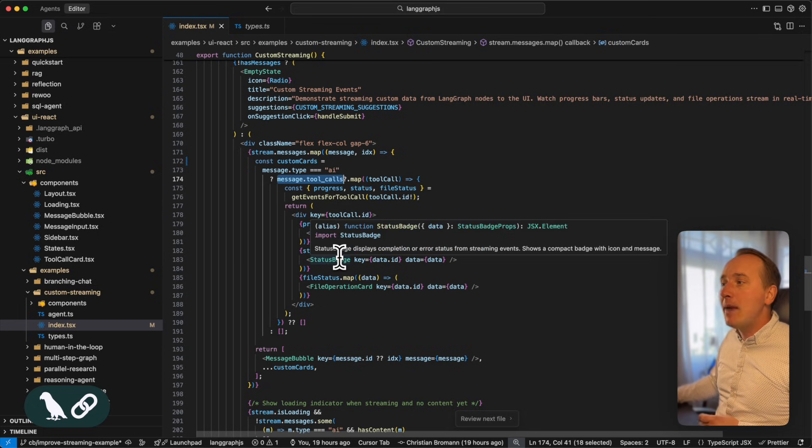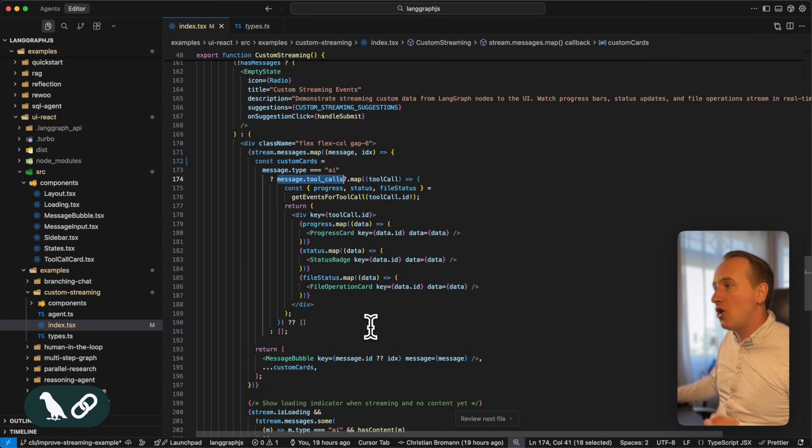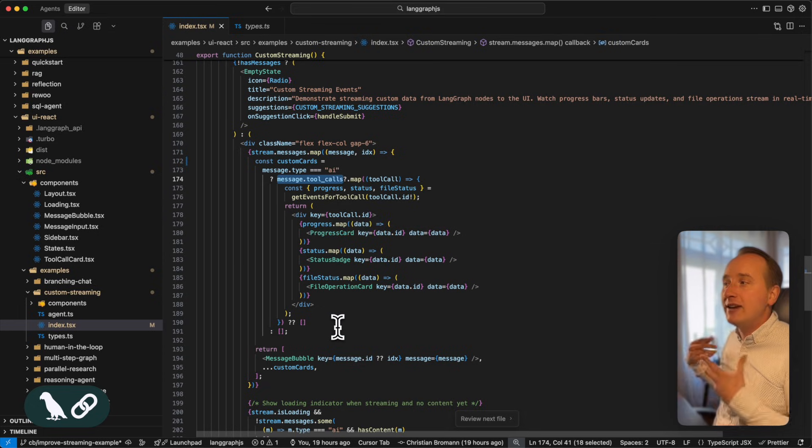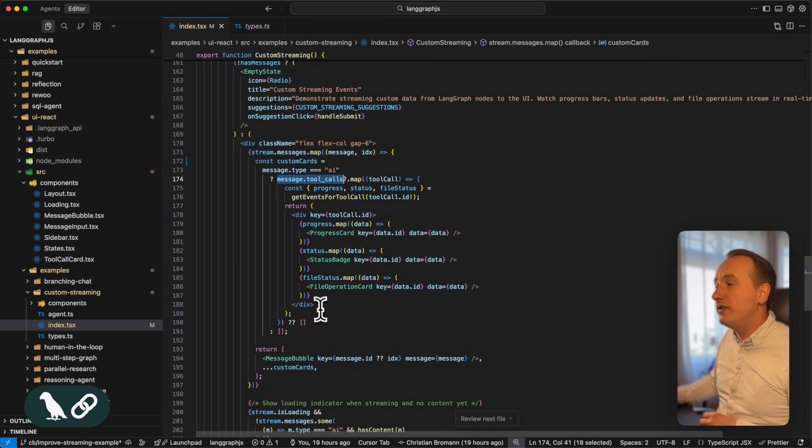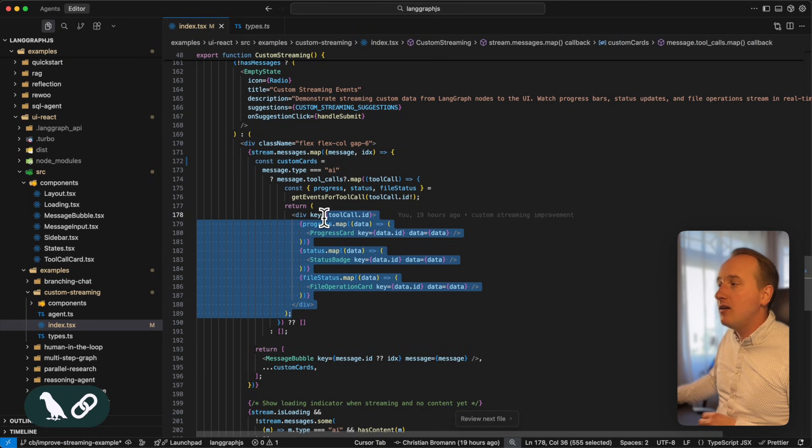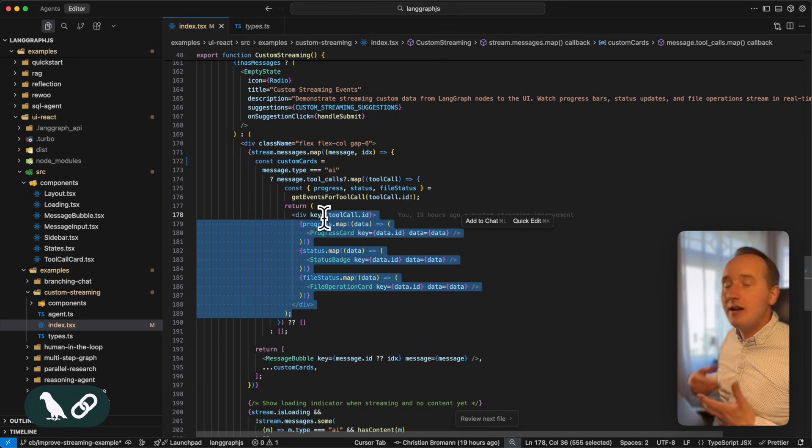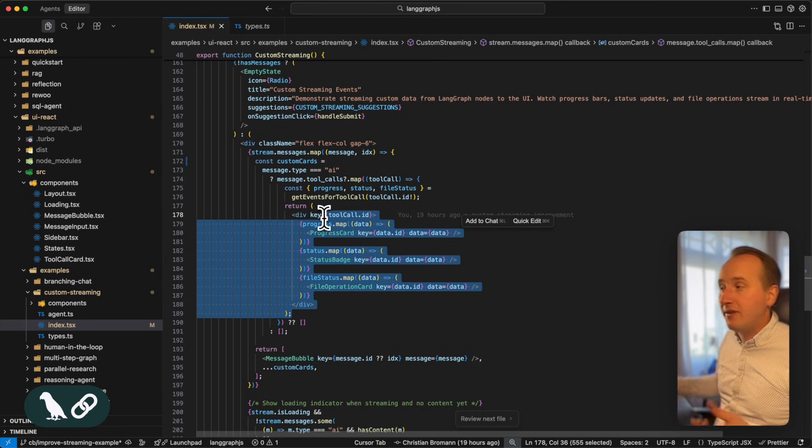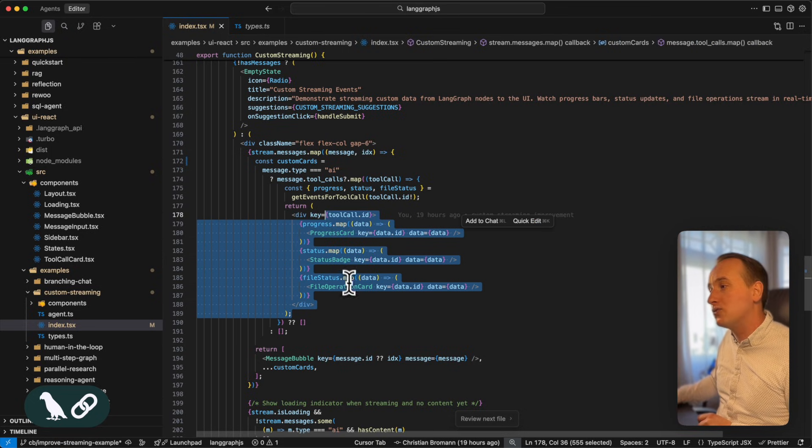we're mapping over these tool calls and connect every tool call with a specific component that renders a specific custom event of that tool call.